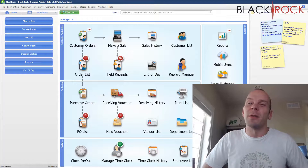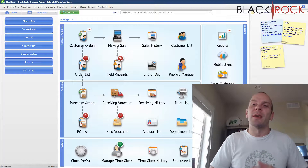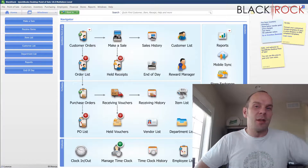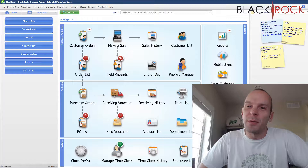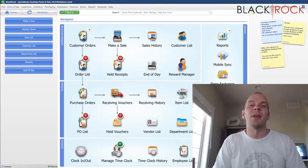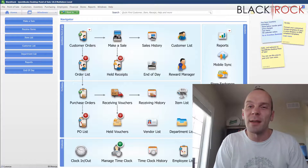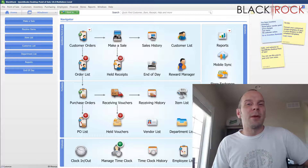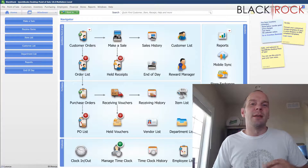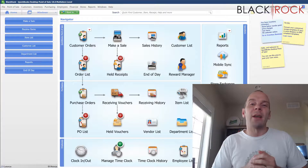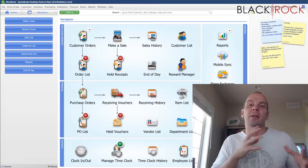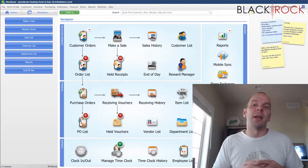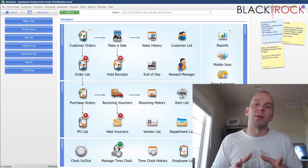We're going to talk about discounts. Today is going to be a little piece of information that you might want to know if you are going to be setting up discounts and sales now or in the future. We're going to be talking about when discounts actually conflict with each other, and how to see when they conflict and how to fix those problems.